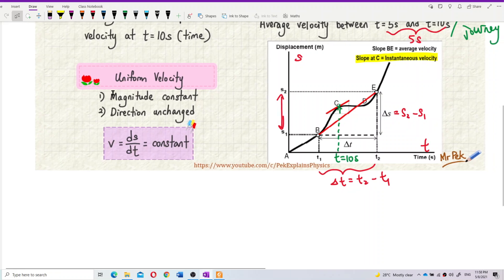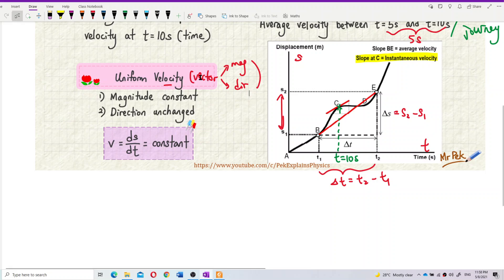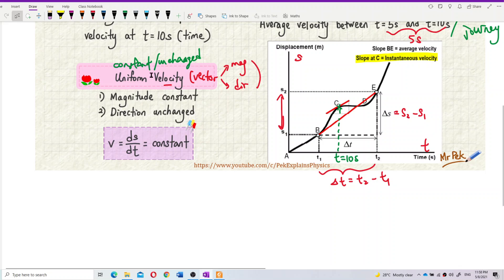Uniform velocity means magnitude constant and direction unchanged. Why do we need to consider both? Because velocity is a vector. A vector has two components: magnitude and direction. In order to have a uniform velocity — uniform means constant or unchanged — both magnitude and direction must be constant; the magnitude must be constant and the direction also constant, not changing.